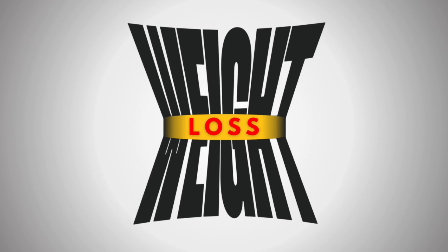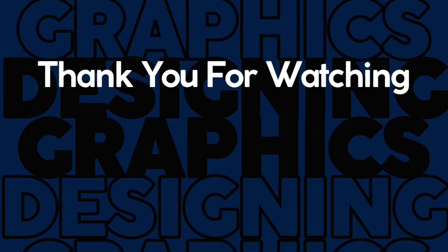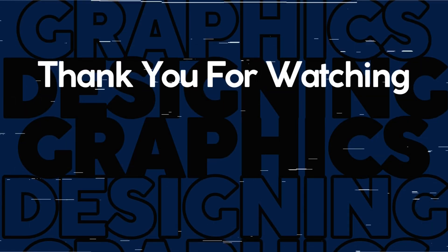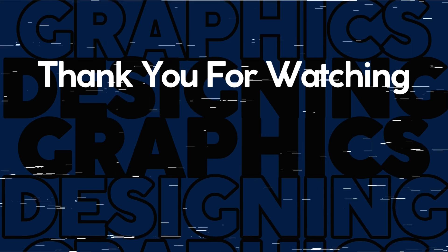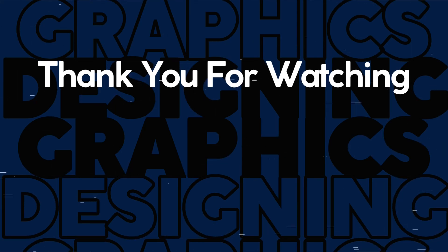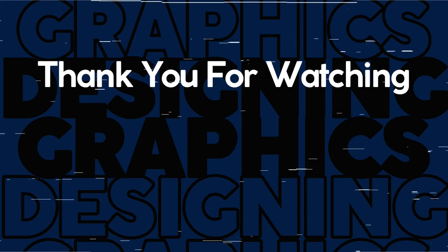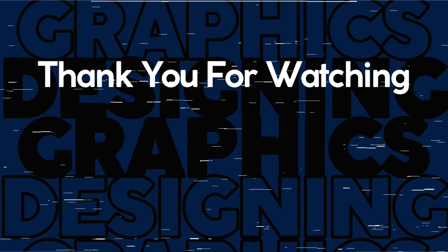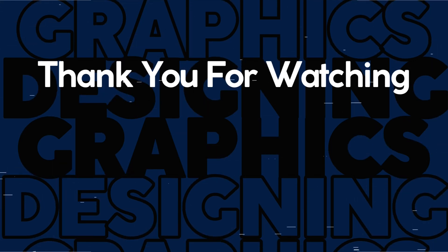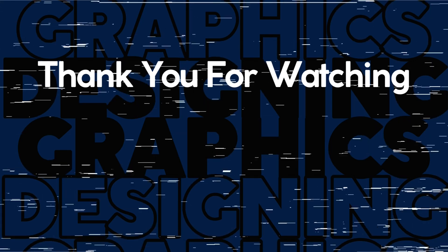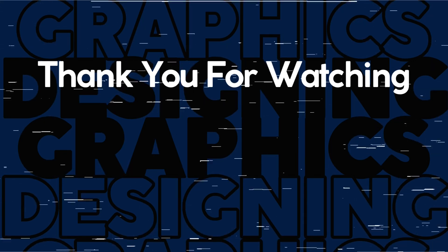Thanks a lot for watching the full video. Please give it a like or drop a comment if you found this useful. Subscribe for more design tutorials with Canva. That's it for today. Until next time. Take care.